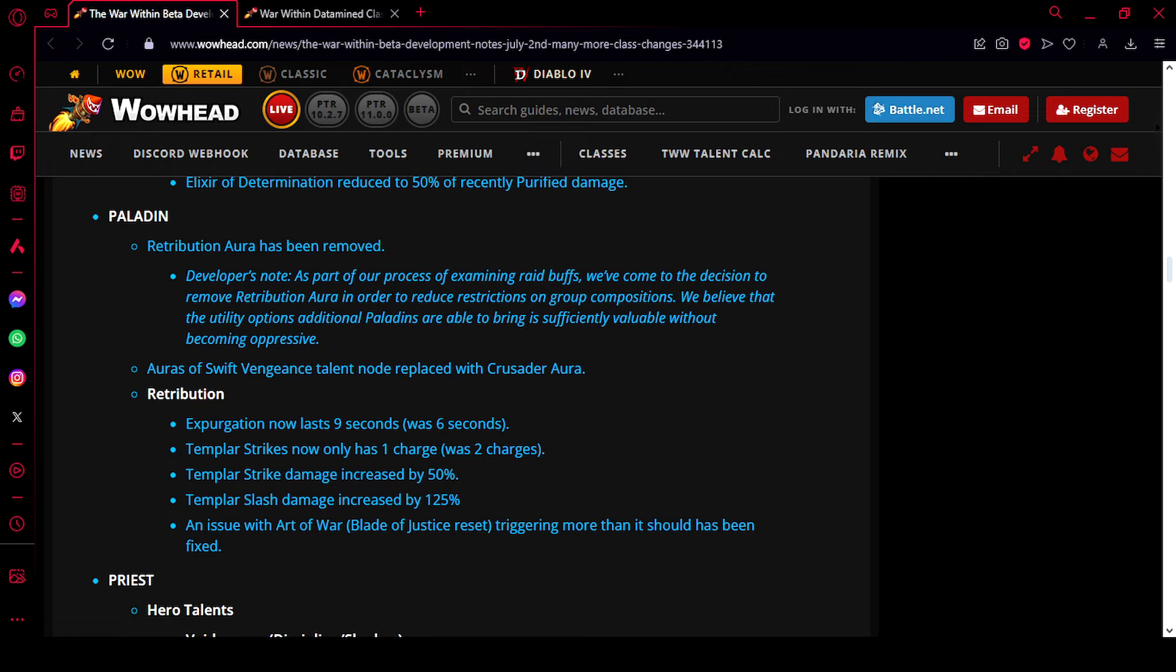They also talk about our other utility, but to be honest, while in group content it's incredibly strong, in raids they are very situational. Two spells that come into my mind are Blessing of Protection and Blessing of Freedom. Both are useful, don't get me wrong, but the applications for them are very few and far between.